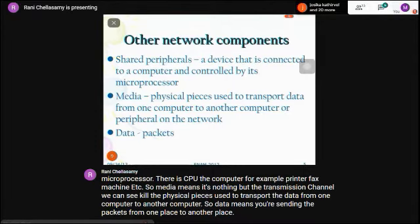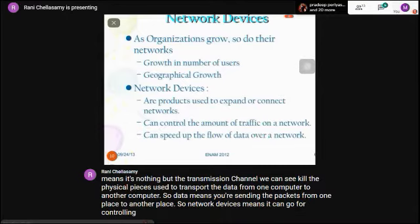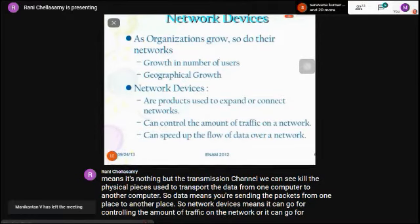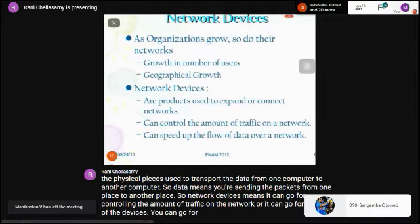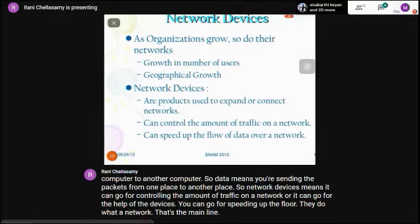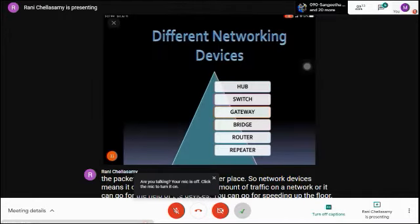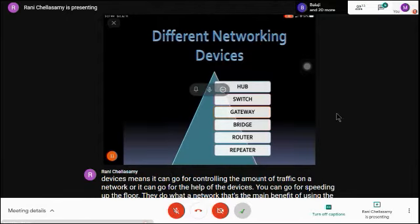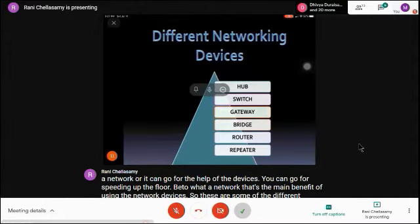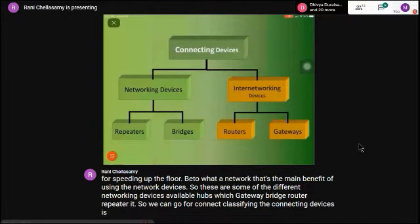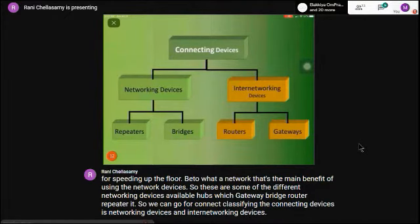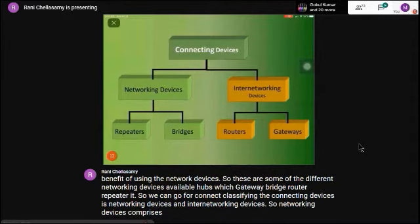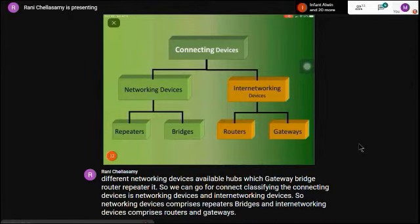Network devices help control the amount of traffic on a network and speed up the flow of data. The different networking devices available include hub, switch, gateway, bridge, router, and repeater. Connecting devices are classified as networking devices — comprising repeaters and bridges — and inter-networking devices, comprising routers and gateways.